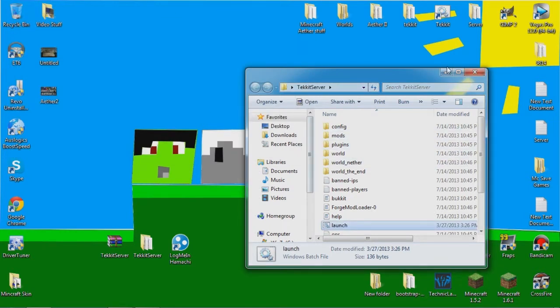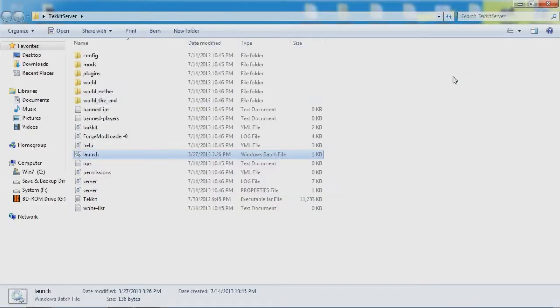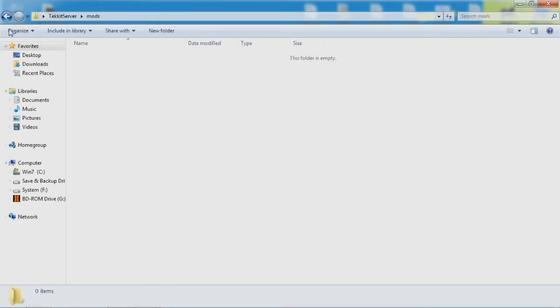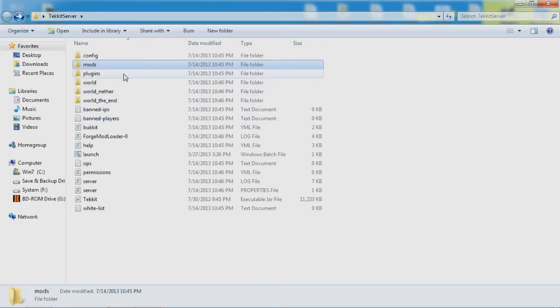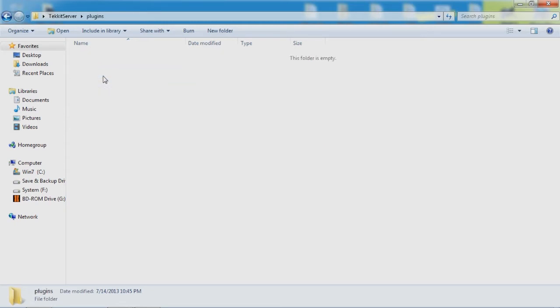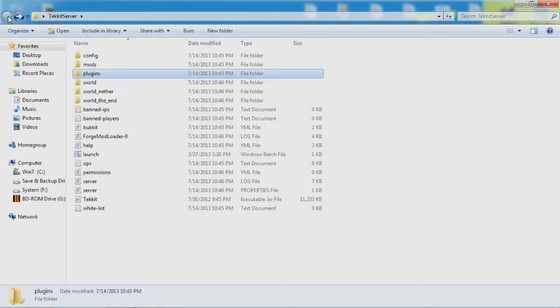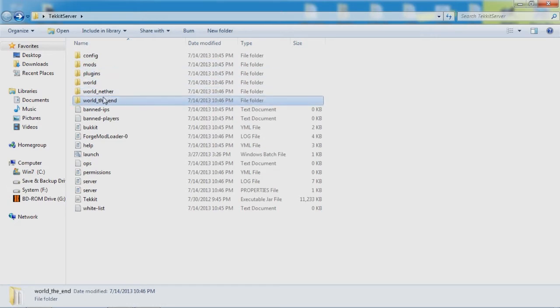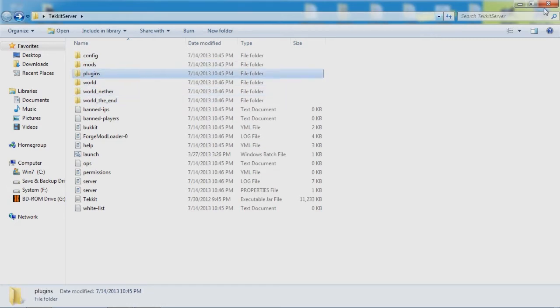And in here inside the Tekkit server folder, when you open it up you will see a config mods, you can add mods in here if you want or I think, I don't know if you can. But in plugins you can add, I think you can add bucket plugins, like any kind of bucket plugins. I didn't really try it yet, I don't think I have tried it. But I'm pretty sure you could.